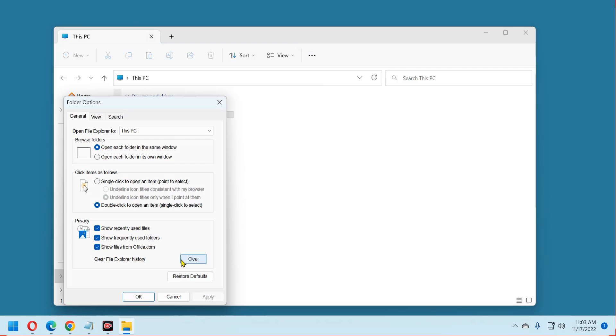Now make sure the general tab is selected, then select single click to open an item. Finish up by clicking the OK button and clicking the X to close File Explorer.